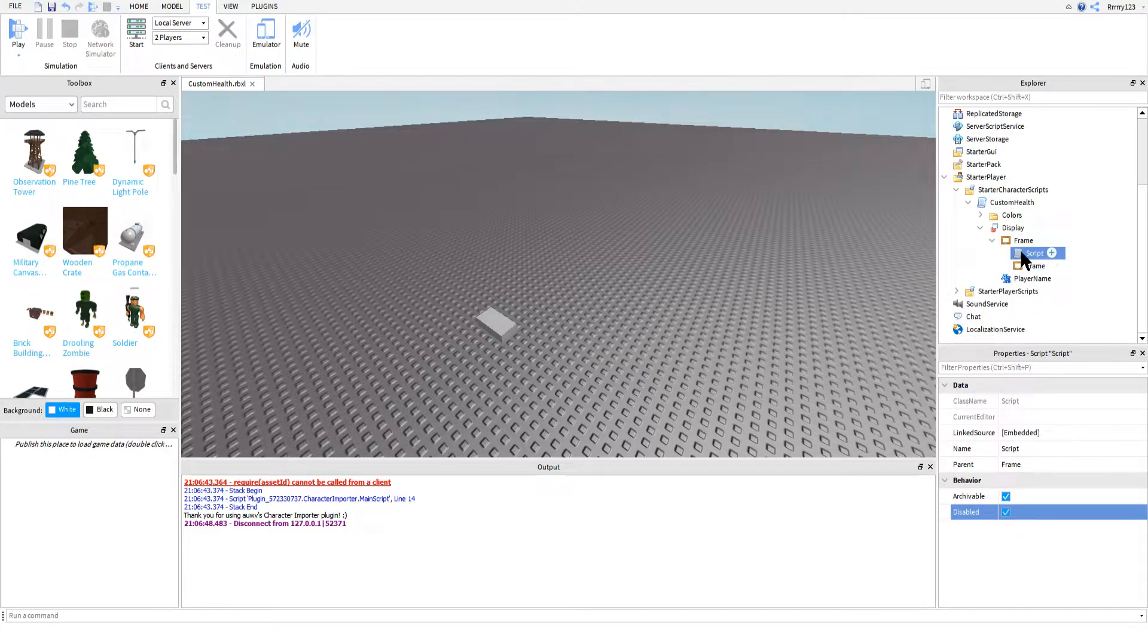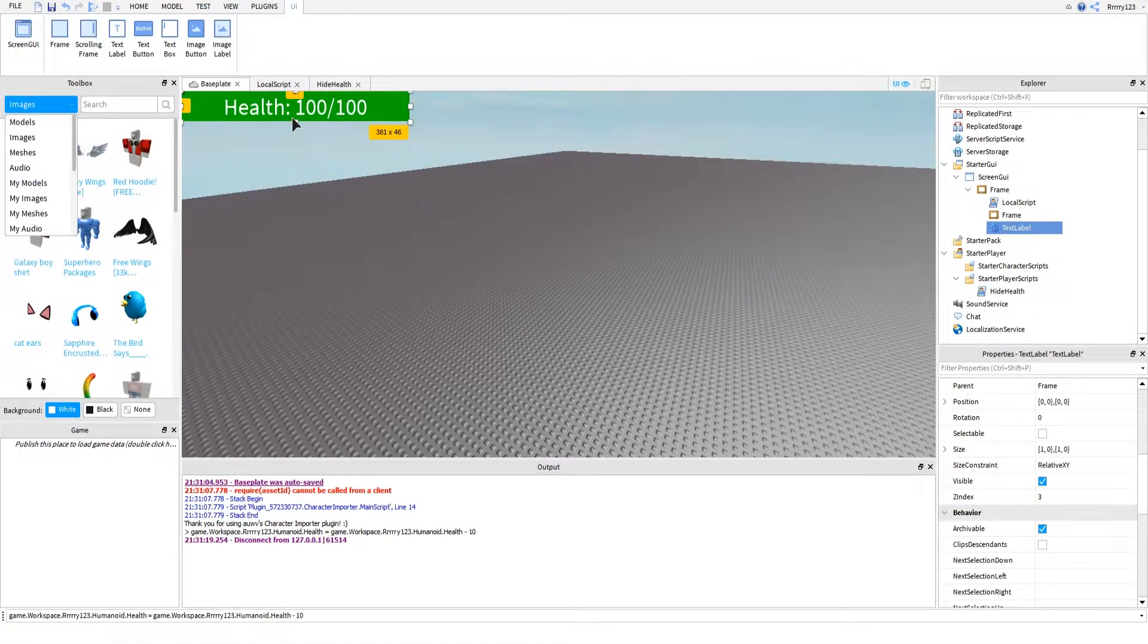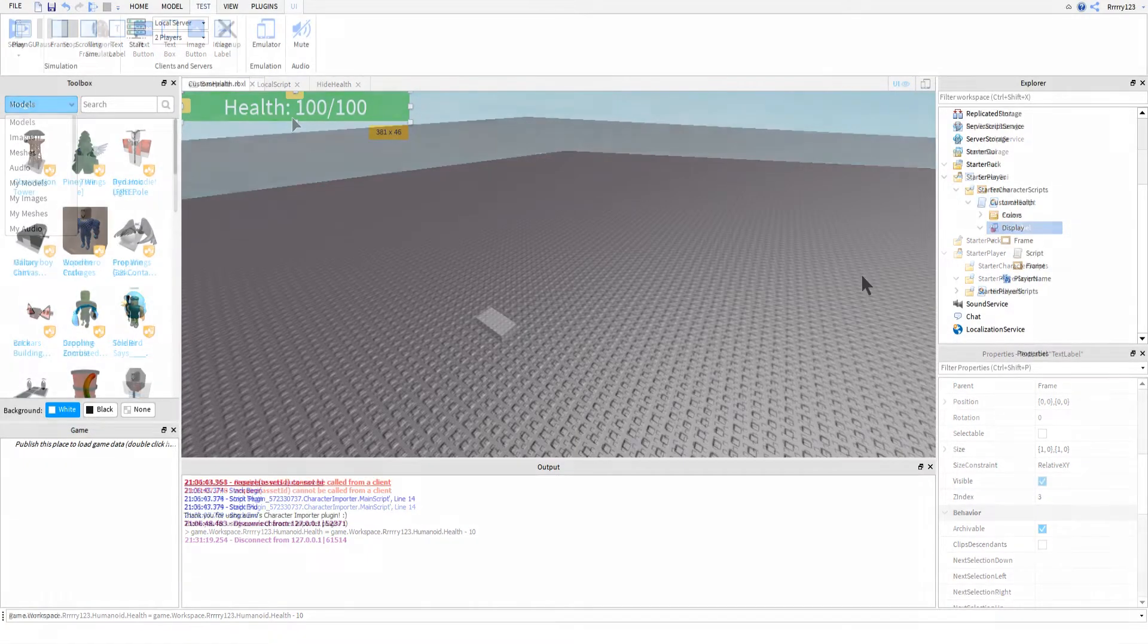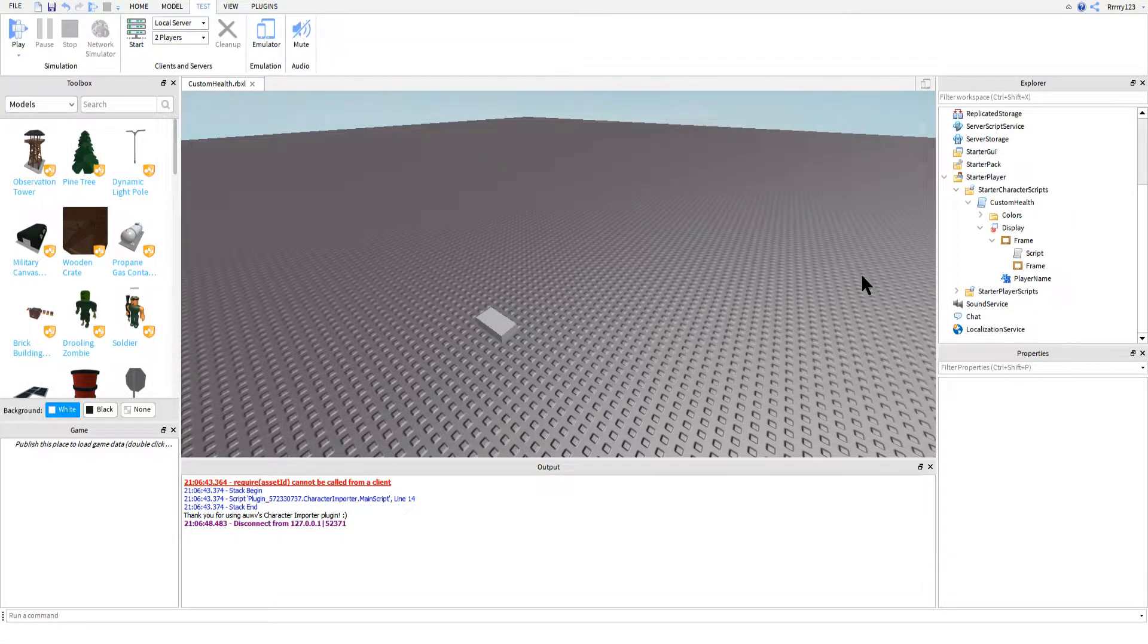Next, you might also want to delete the text label that displays how much health the player has. You can leave it if you'd like, but for this tutorial and the provided scripts, I have deleted my own. So if you want to keep it, you'll have to add it back in on your own.